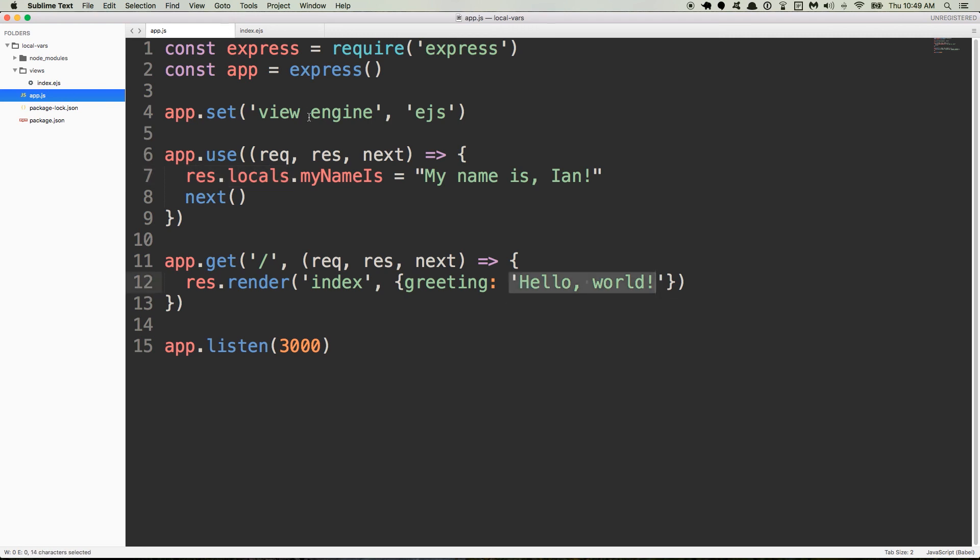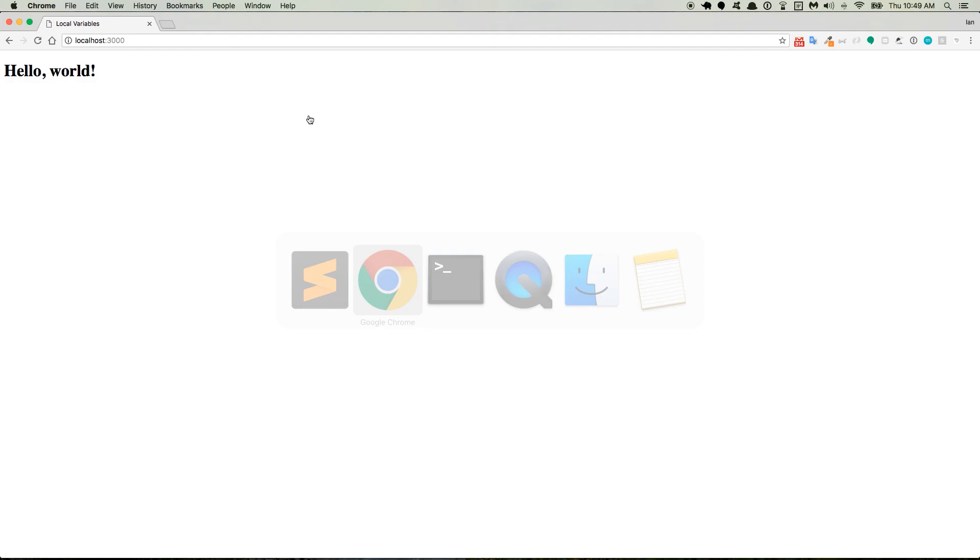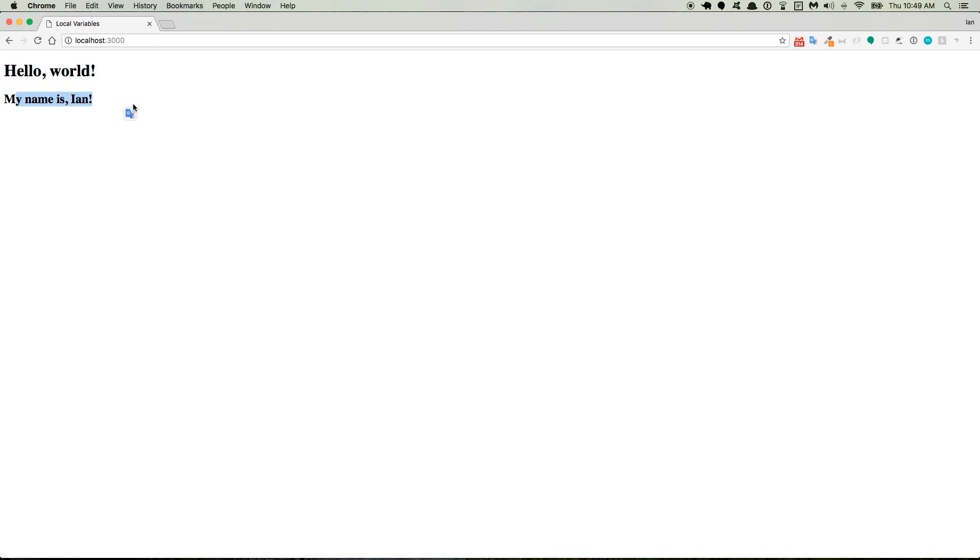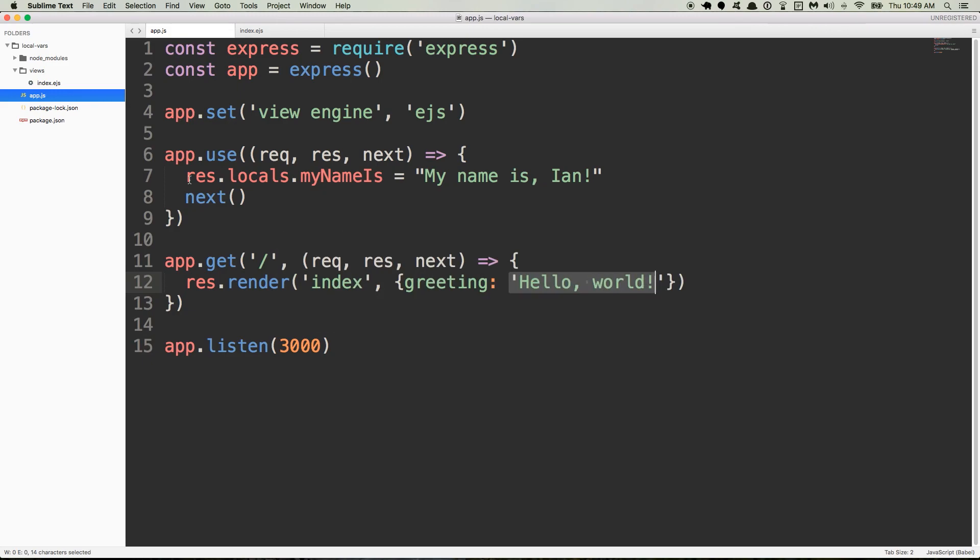So everything's saved. Let's go back to the browser and refresh. There it is. Hello world is our greeting. My name is Ian is the my name is property.